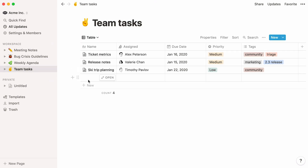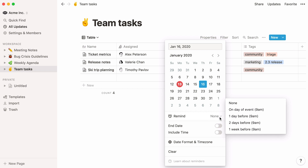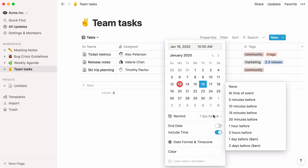Reminders can also be used in databases. Here's a list of tasks and here are their deadlines. If you want to be reminded of deadlines, click directly on the date and go to Remind. If you want more granular reminder options, you can enable Include Time. You can also choose from more options for exactly when you want the reminder to be received.